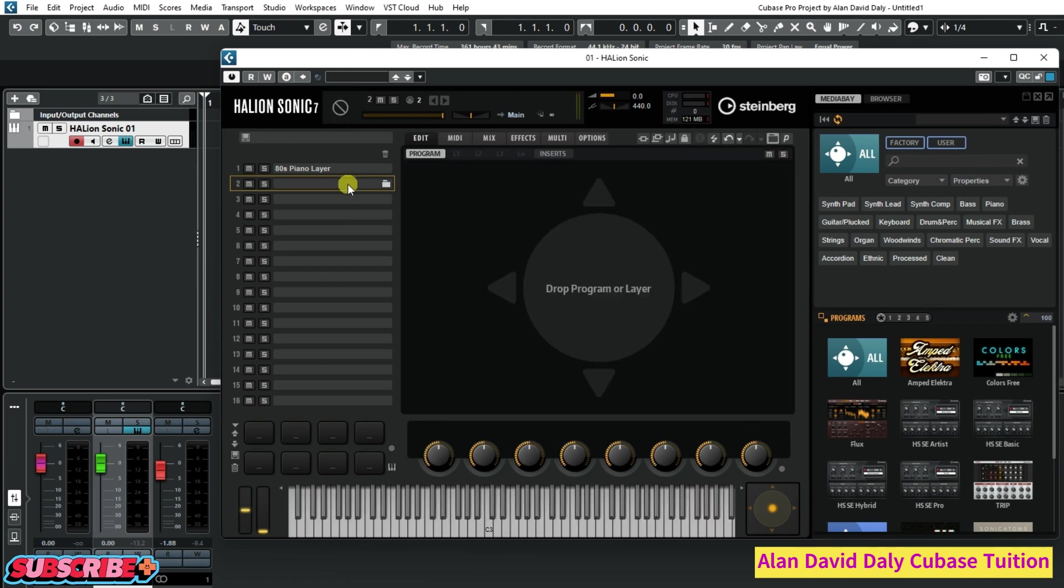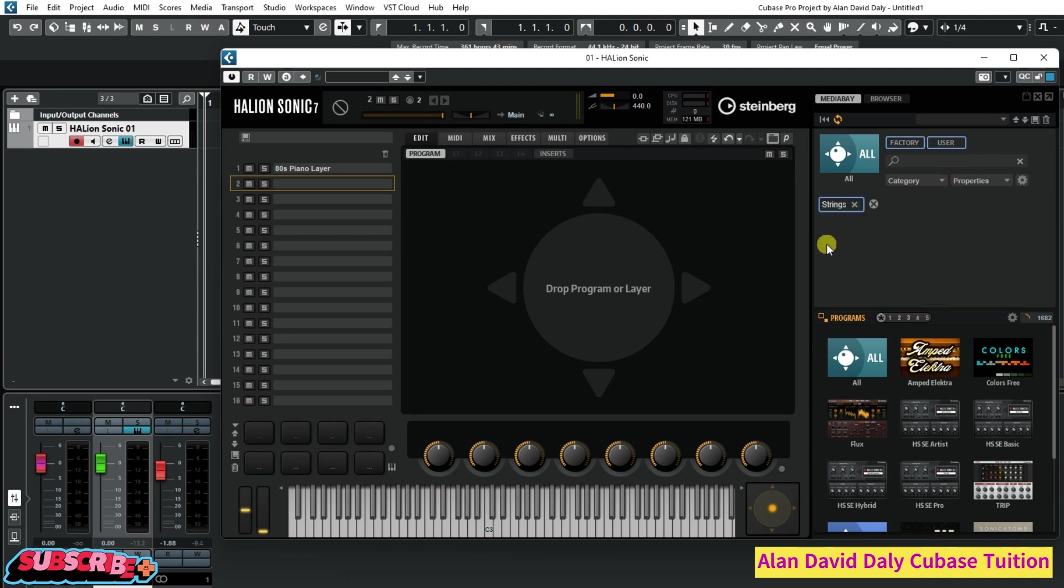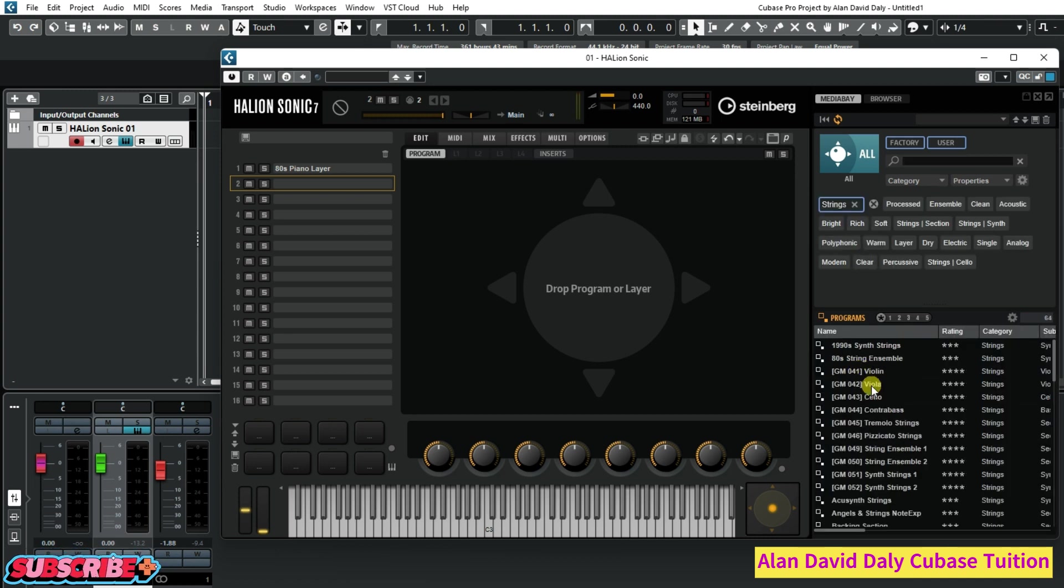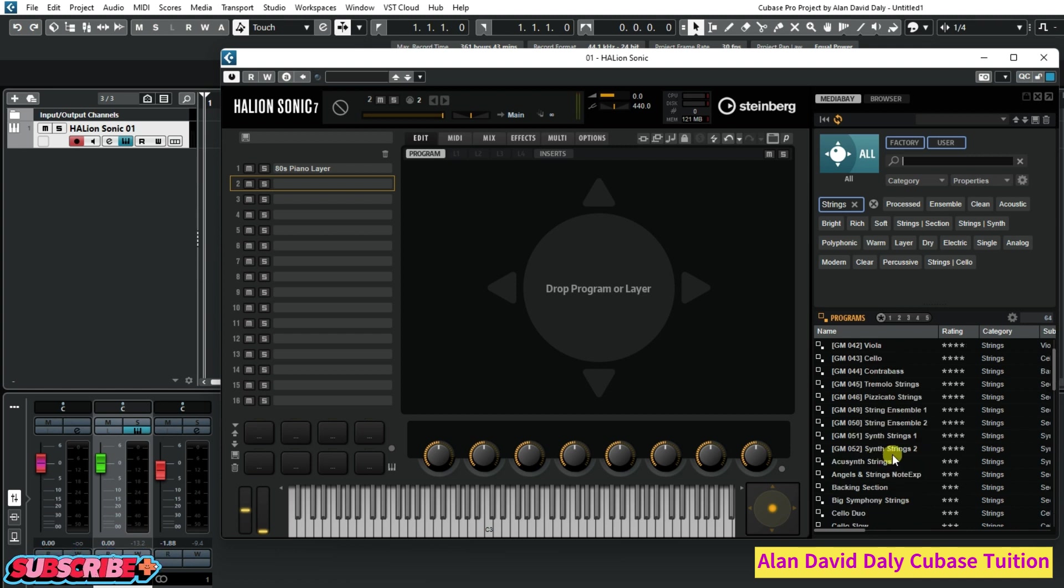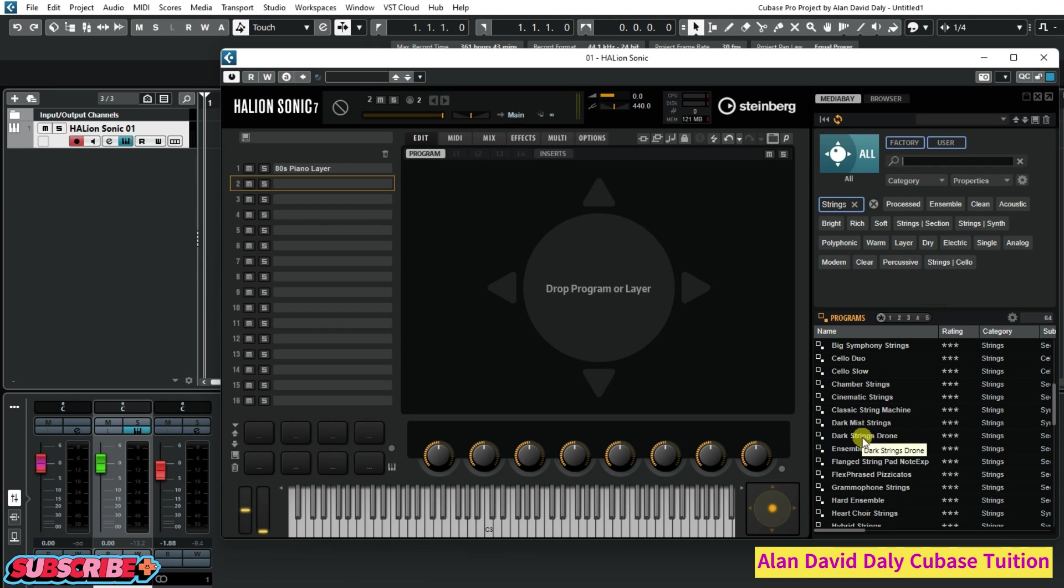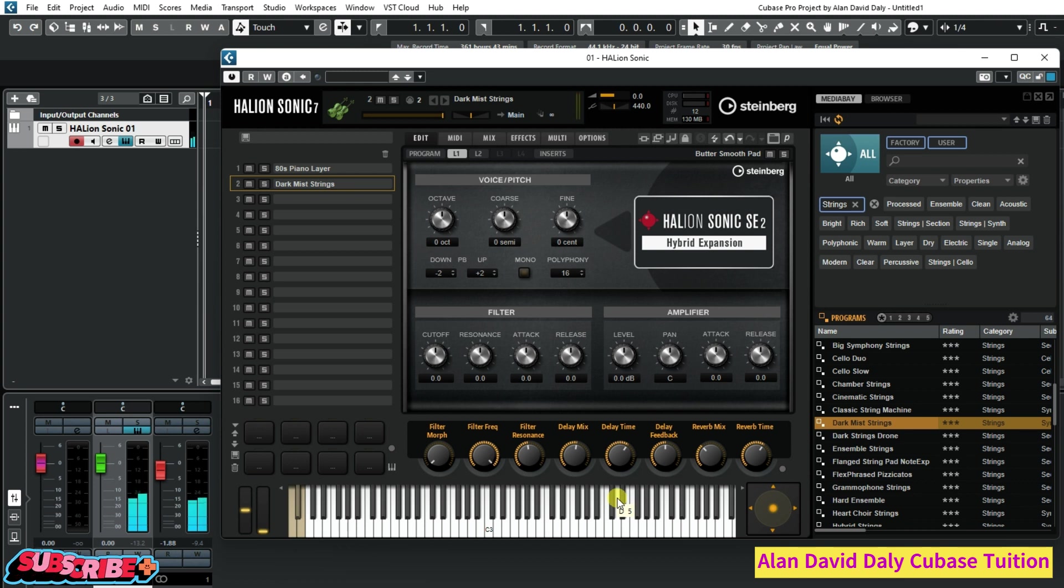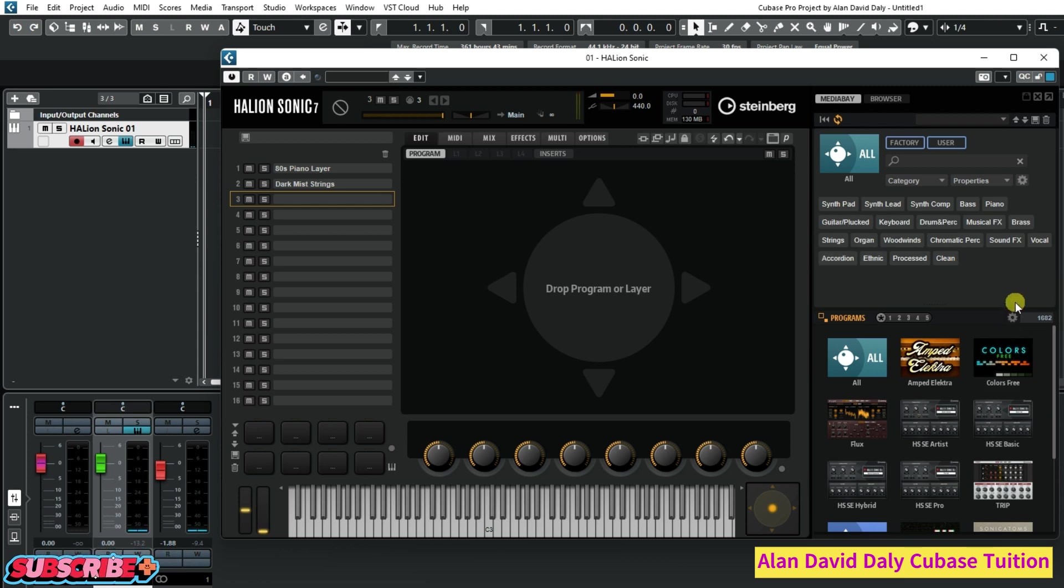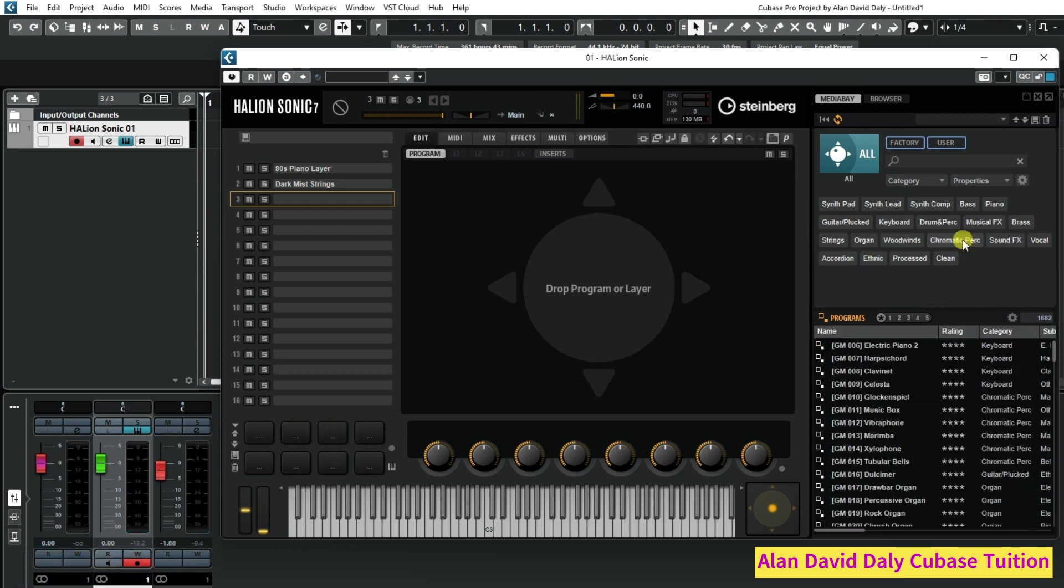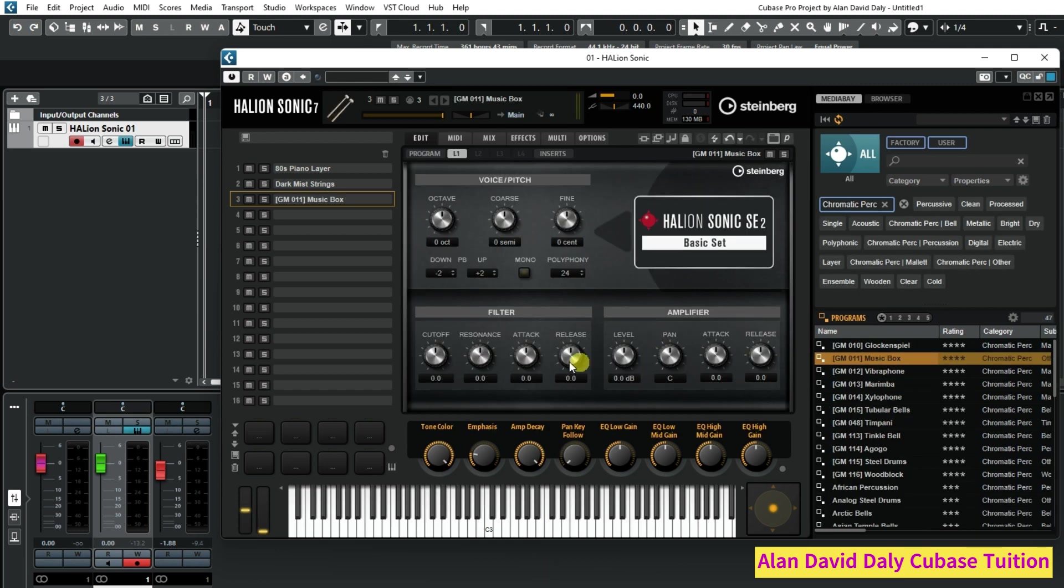We want to go down to channel two and what we're going to do this time is grab probably strings and we'll look for something down here. We'll go this one here. As you can see there it's still on the piano. Now we're going to go down to the third channel and grab something else. Music box. So now I have three: I have the piano, I have the strings, and I have the music box.